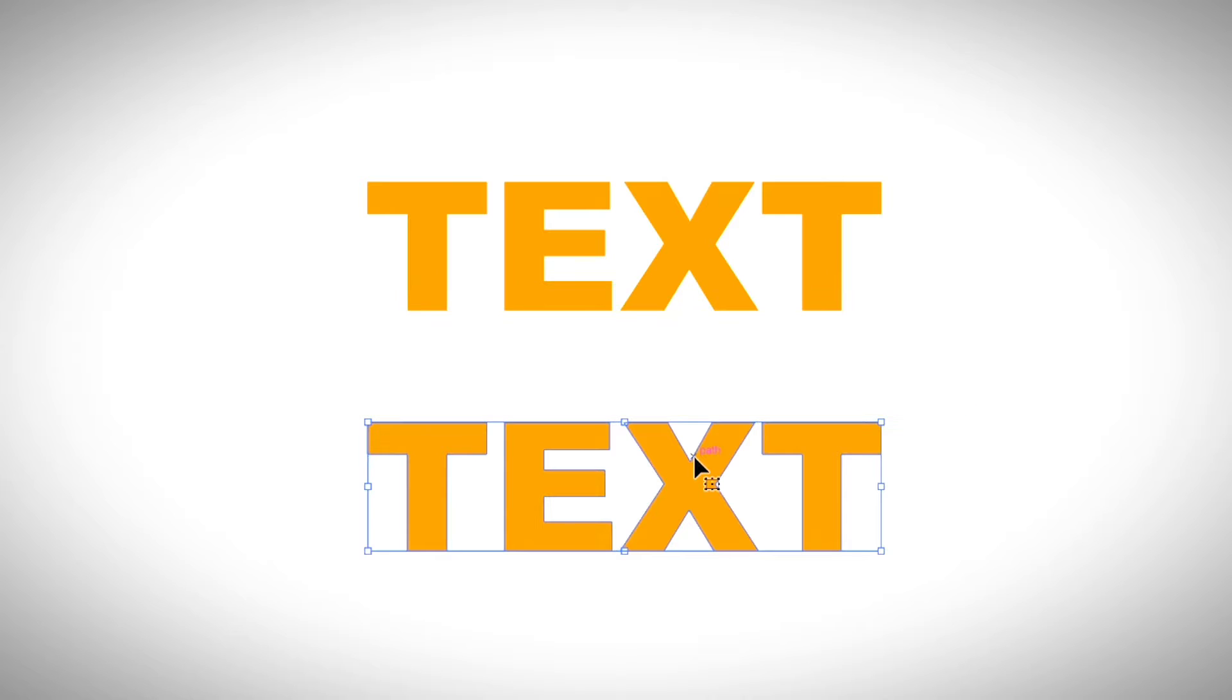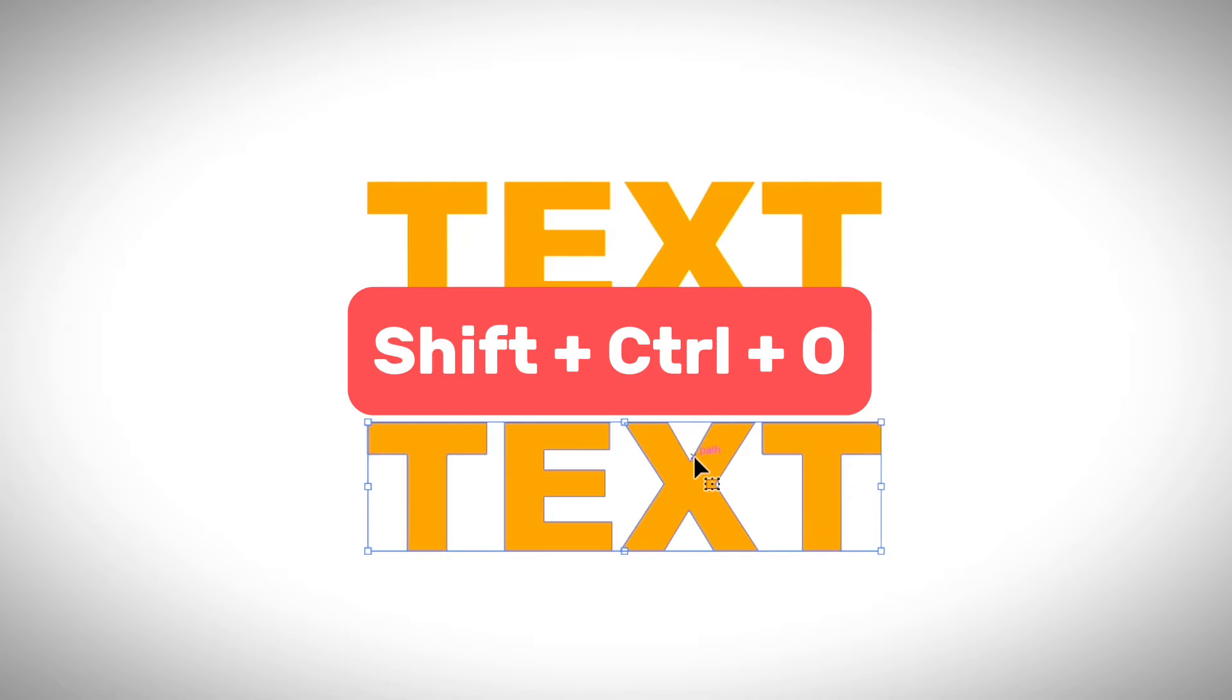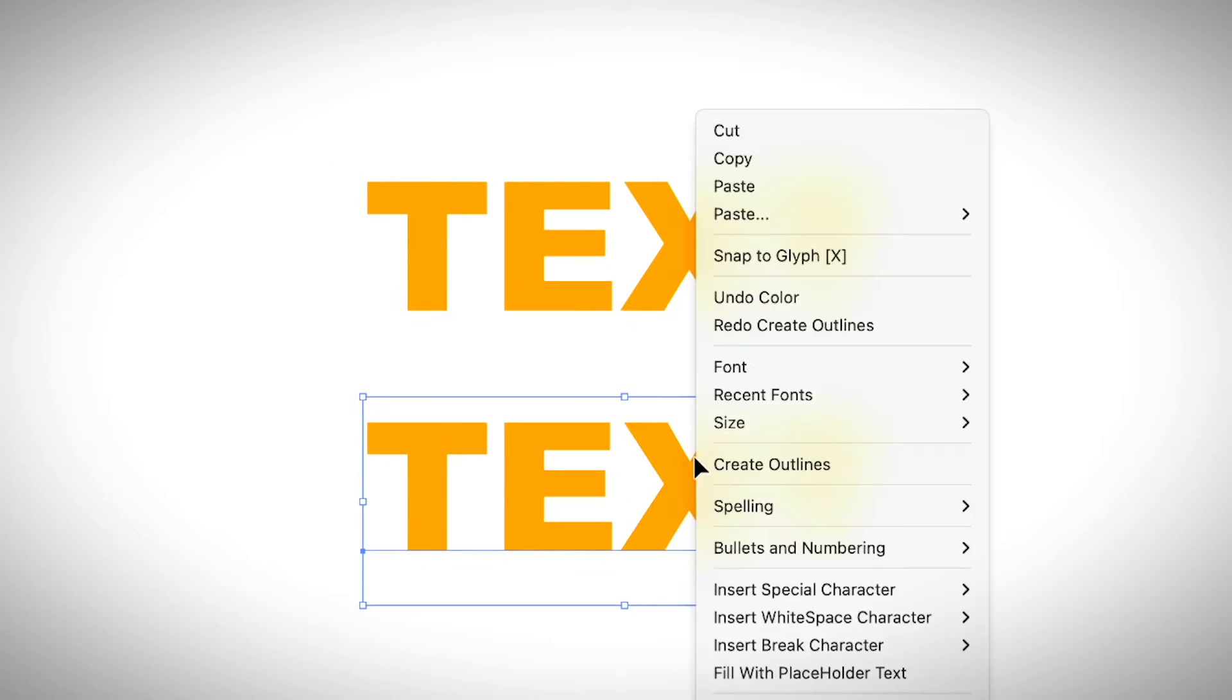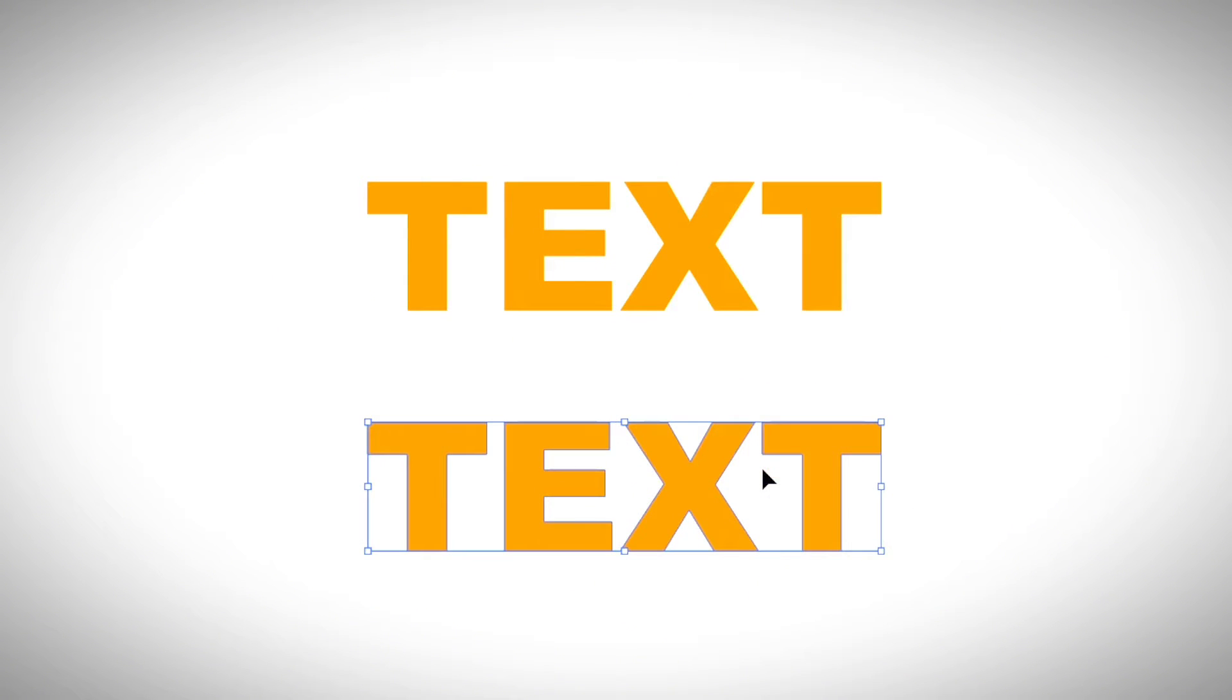And if you're using Windows, Shift, Control, and O. Or you can right click on the text and choose Create Outlines.